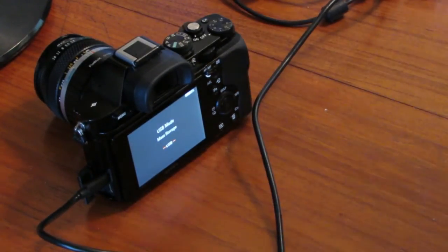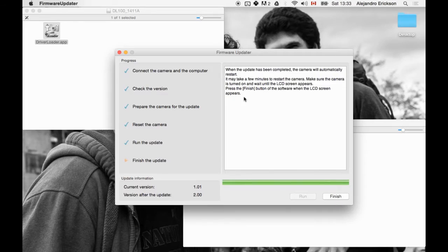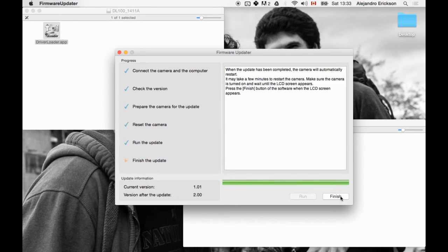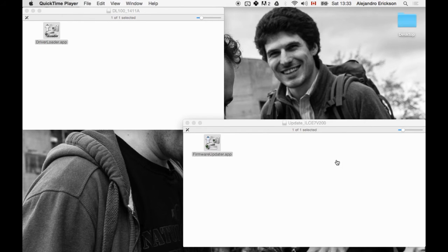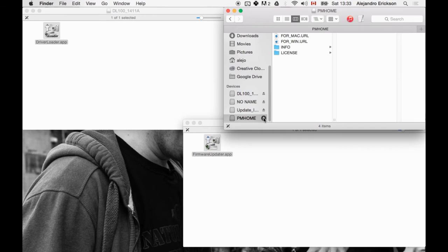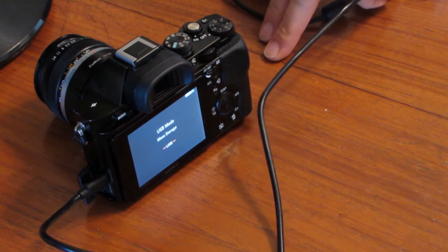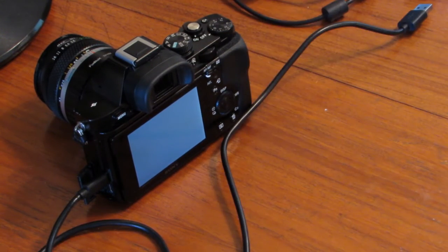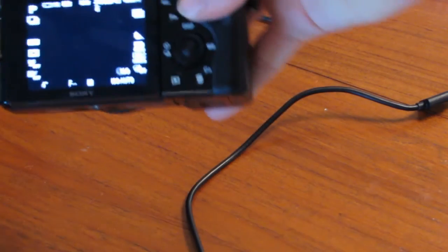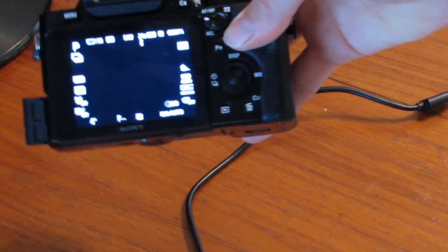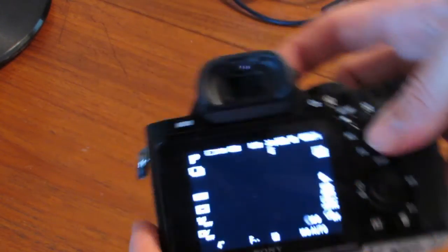So it seems to have upgraded itself. So I will press finish. And the updater has closed. I'm going to eject the camera. And I'll just unplug the camera. Unplug the USB cable. And we should be back in business.